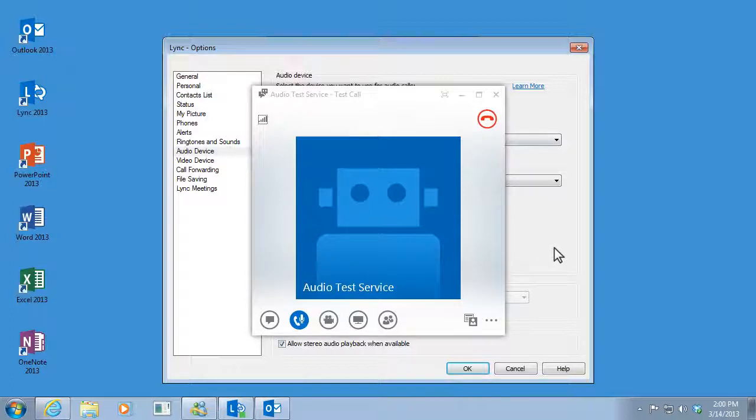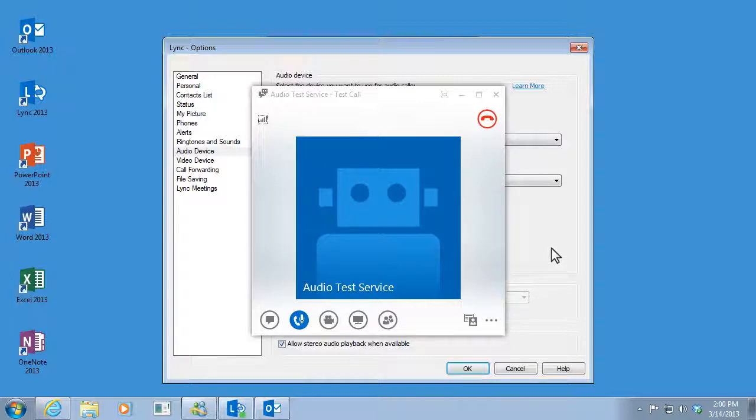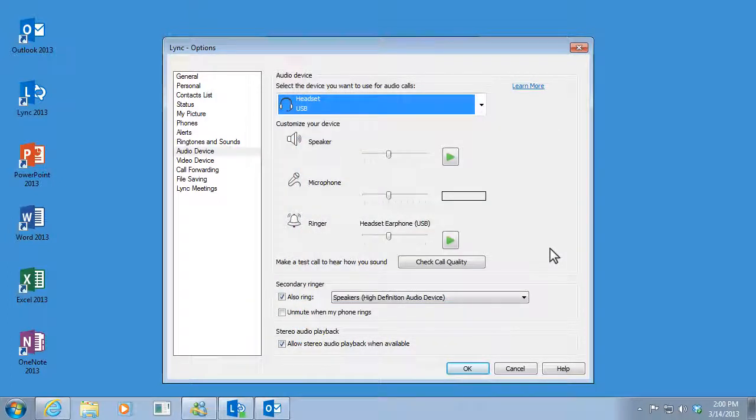If you like what you heard, then you're all set. If not, check your audio device settings and try again. Okay, that sounds fine. I'll just click OK.